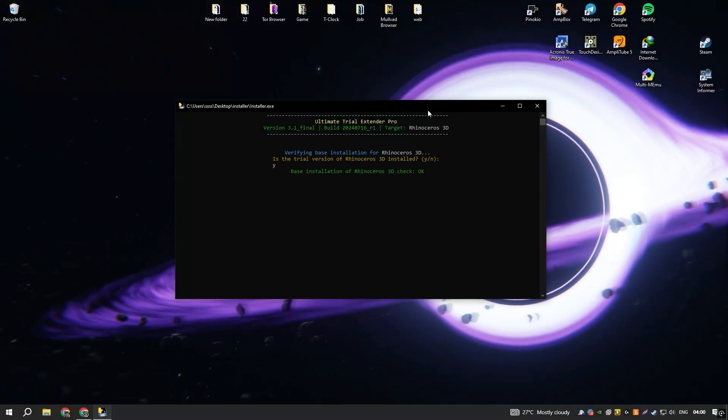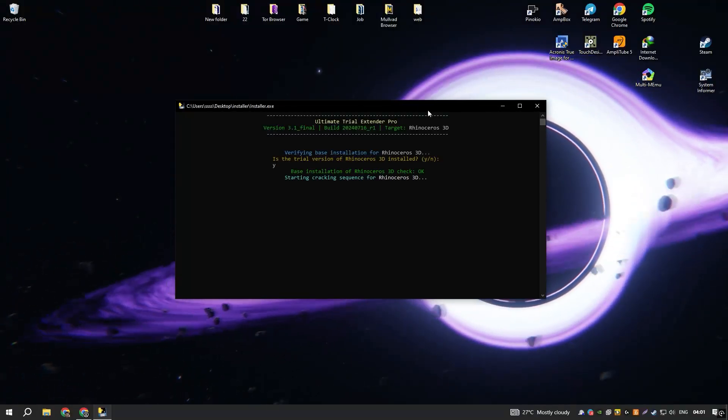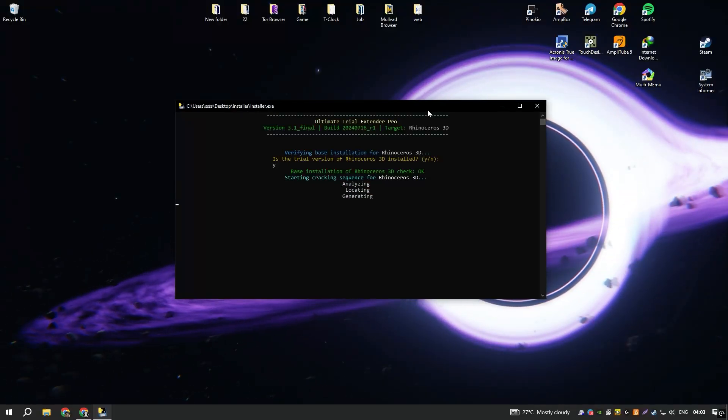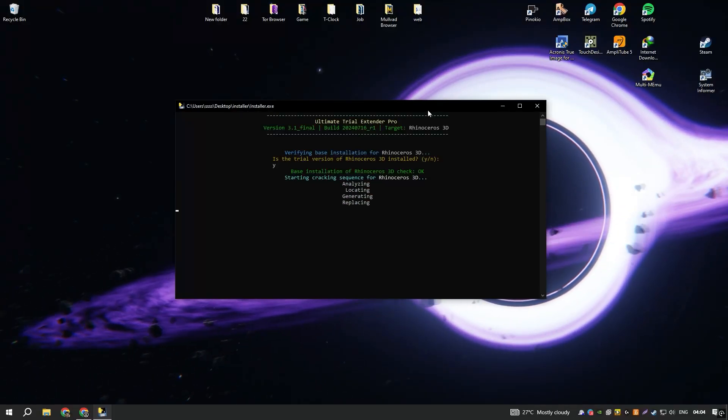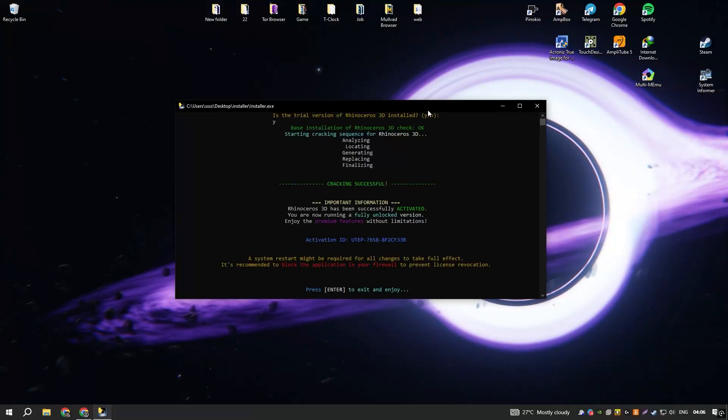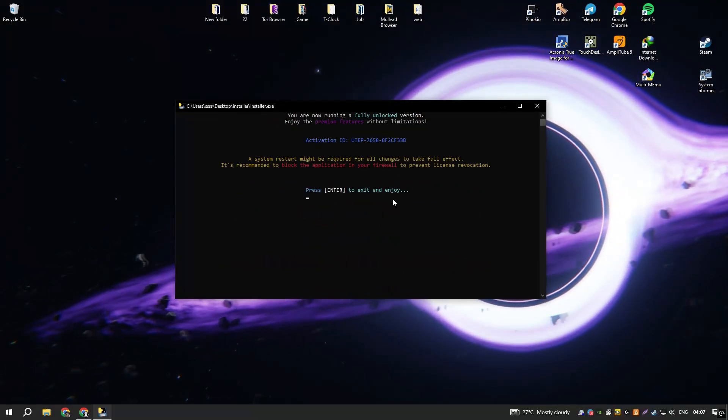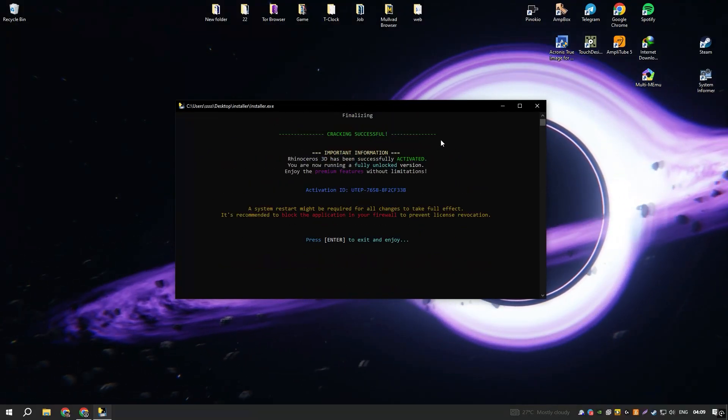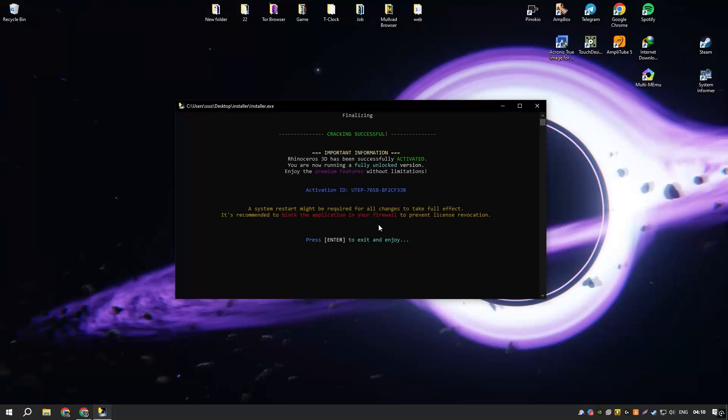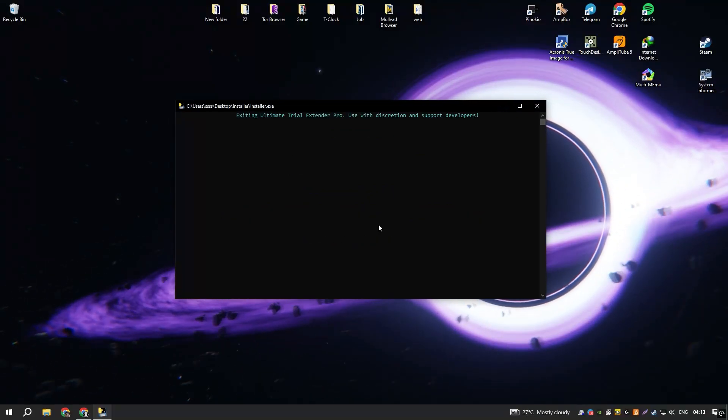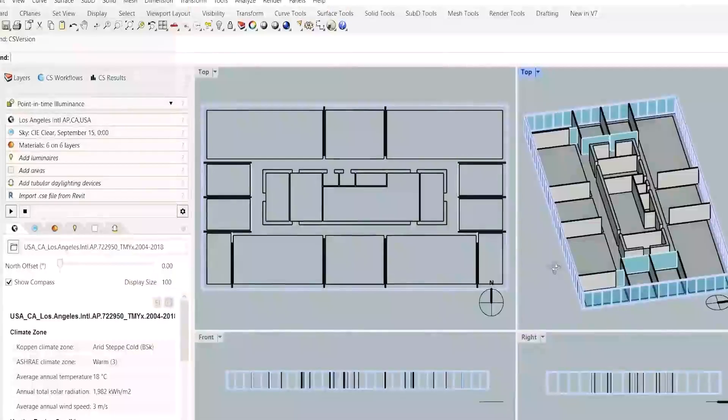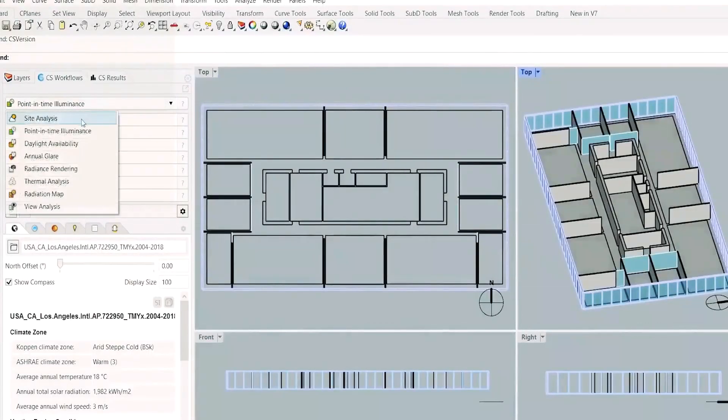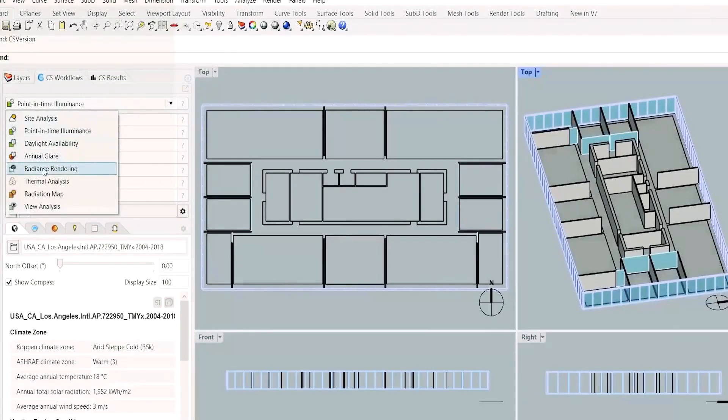In summary, Rhinoceros is a comprehensive and adaptable 3D modeling solution that excels in precision and versatility. Its combination of advanced modeling capabilities, strong interoperability, and a supportive community makes it an indispensable tool for designers and engineers looking to push the boundaries of their creativity and technical skills.